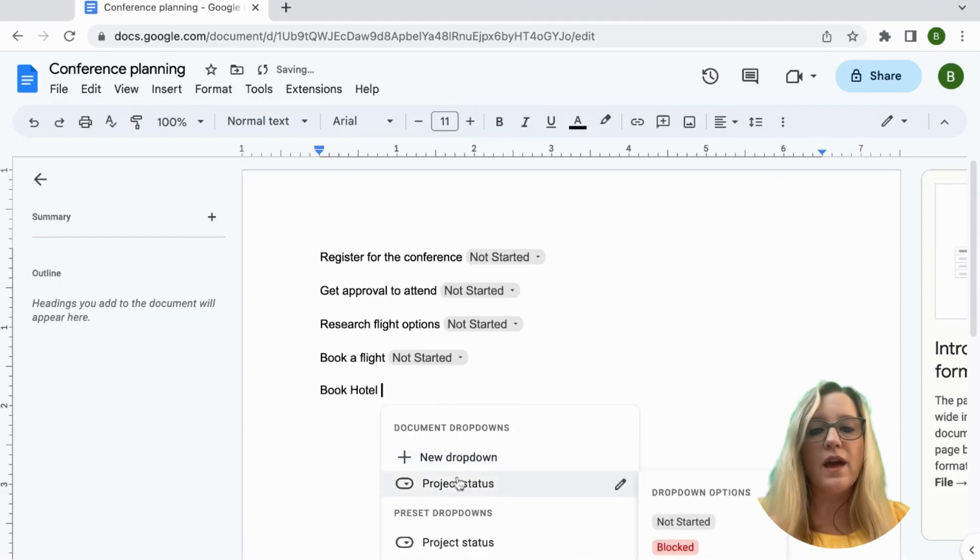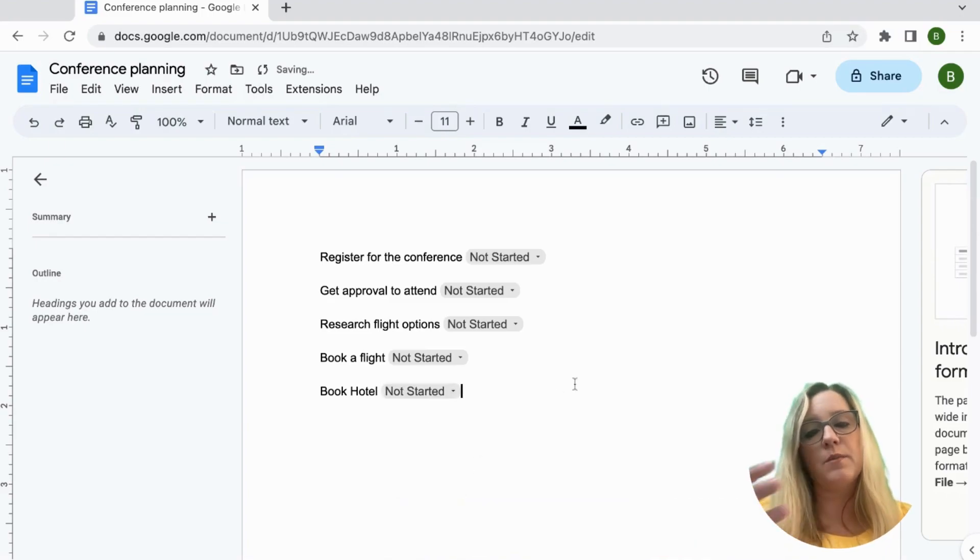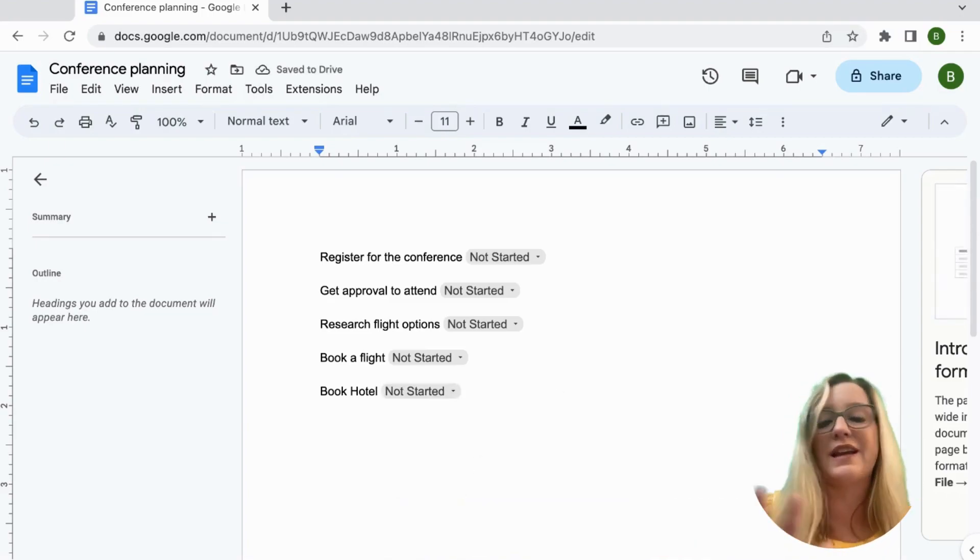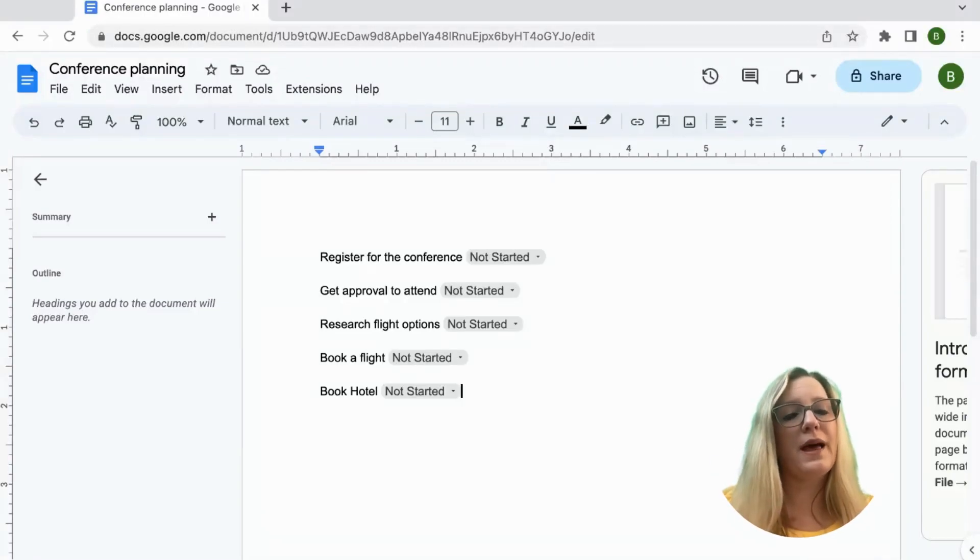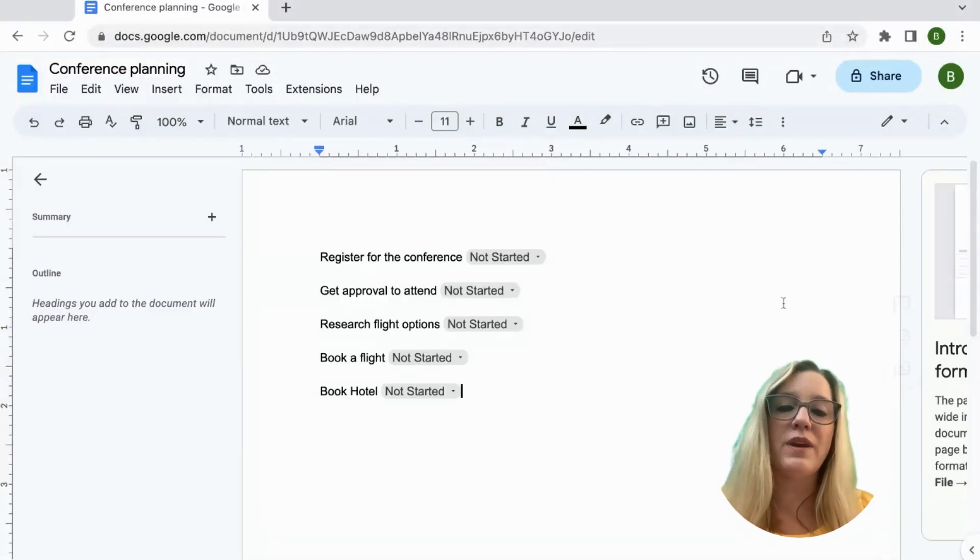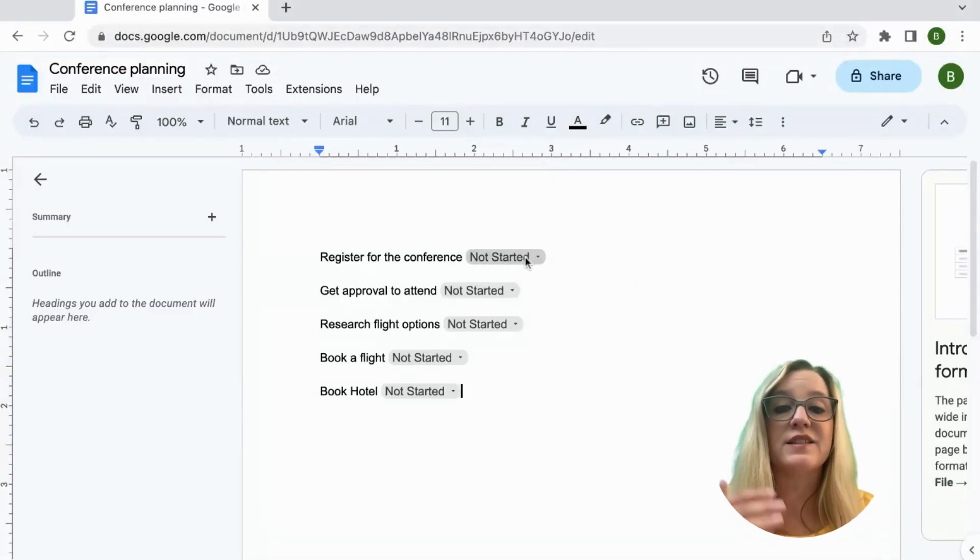So now when someone comes to join the document they're going to see that we have not started any of these. So here we are collaborating and now we can change the status.